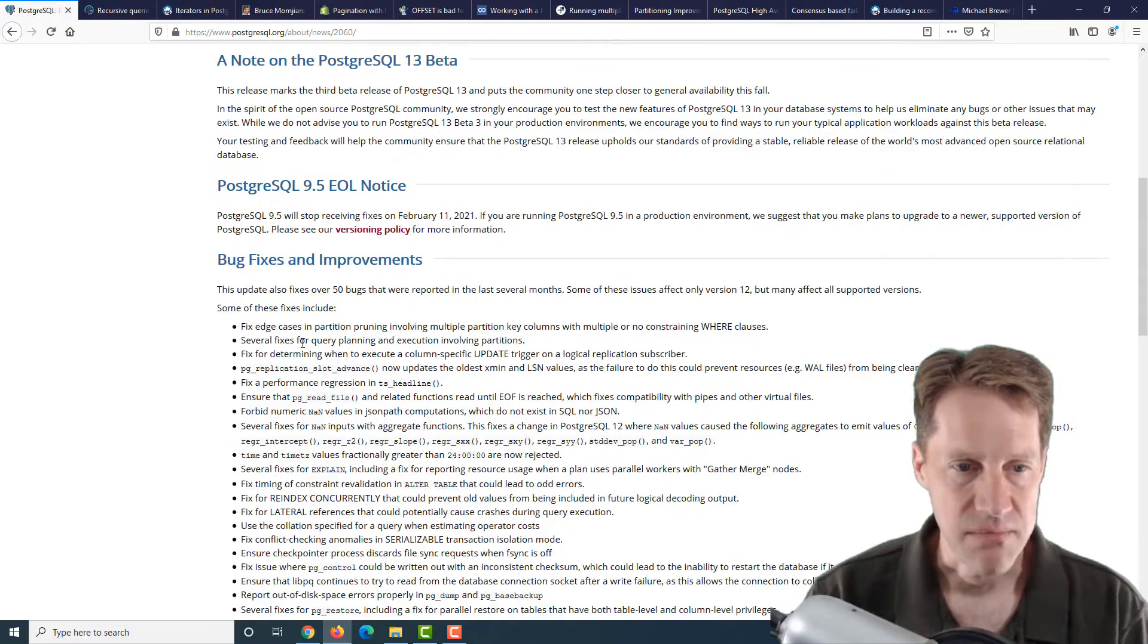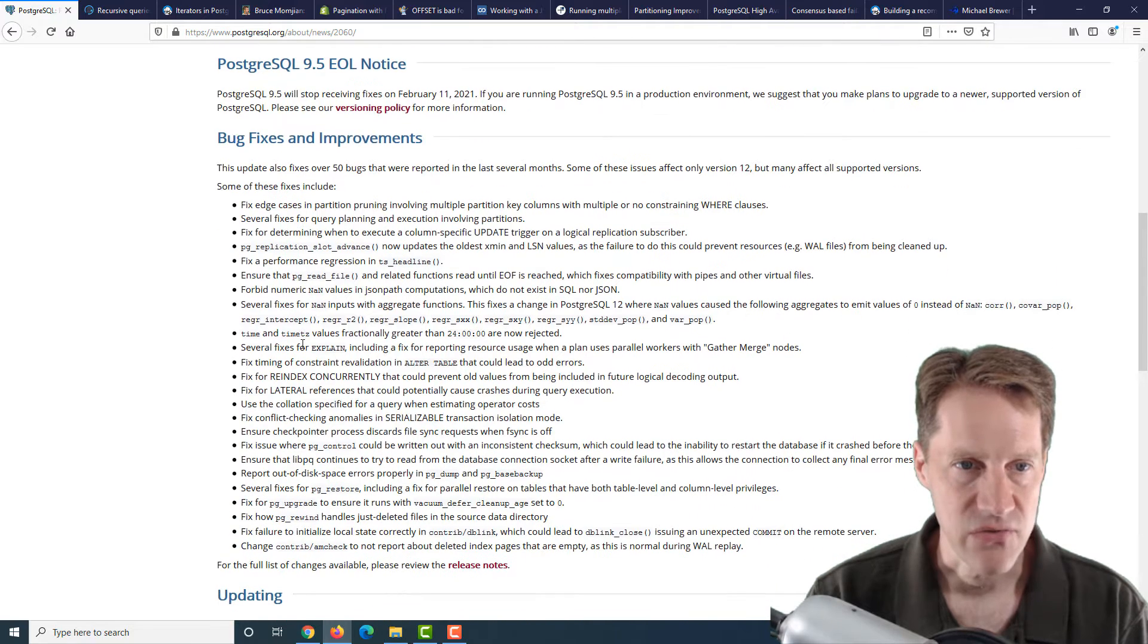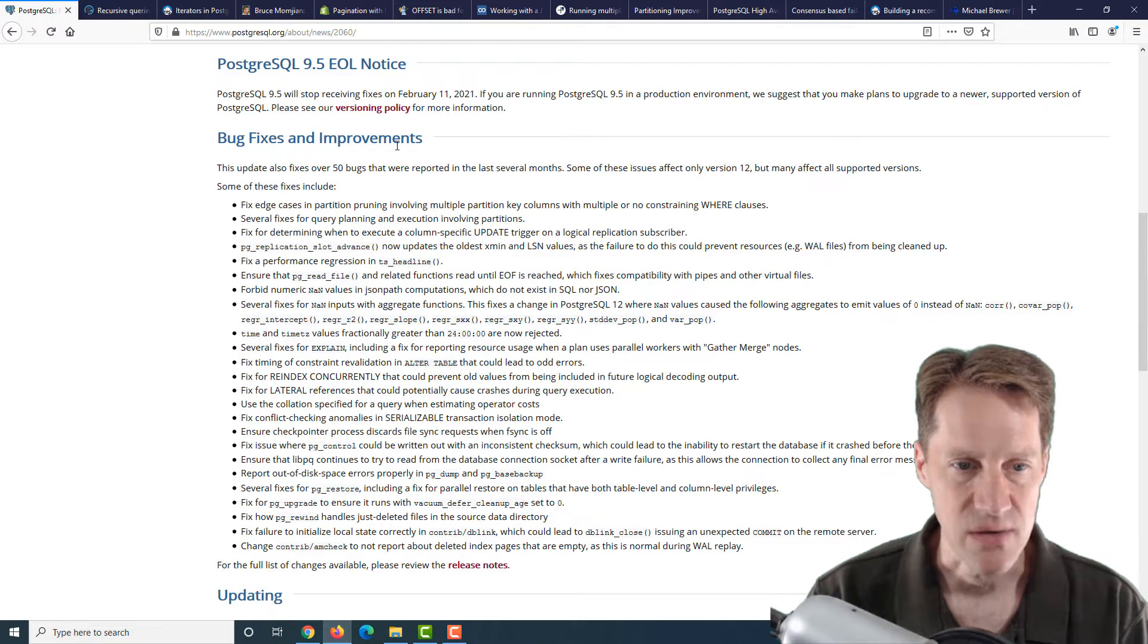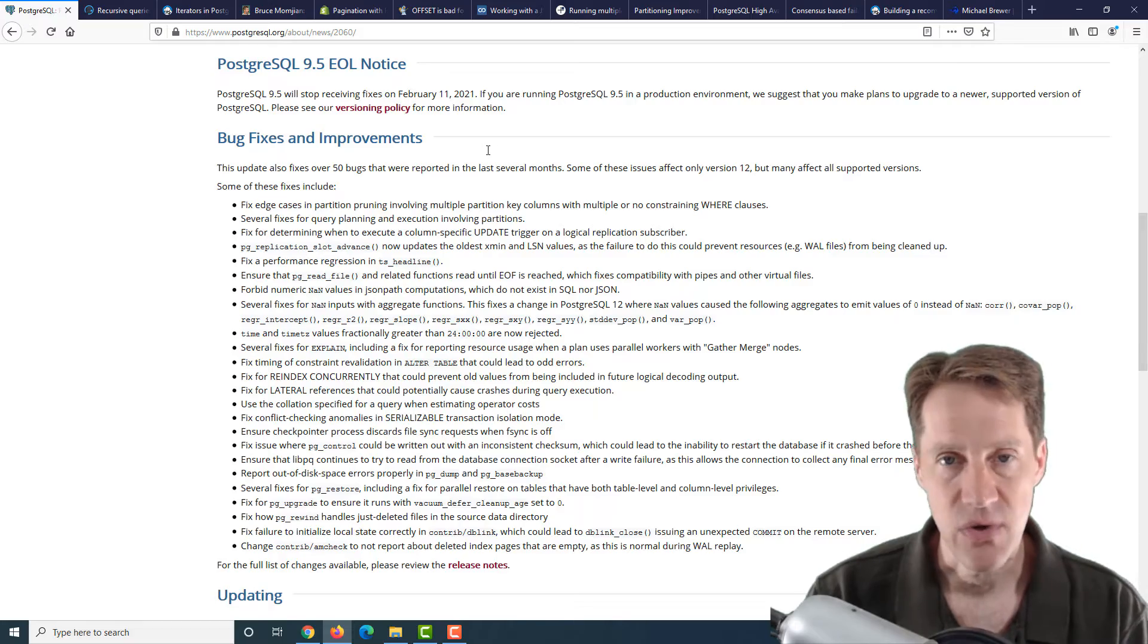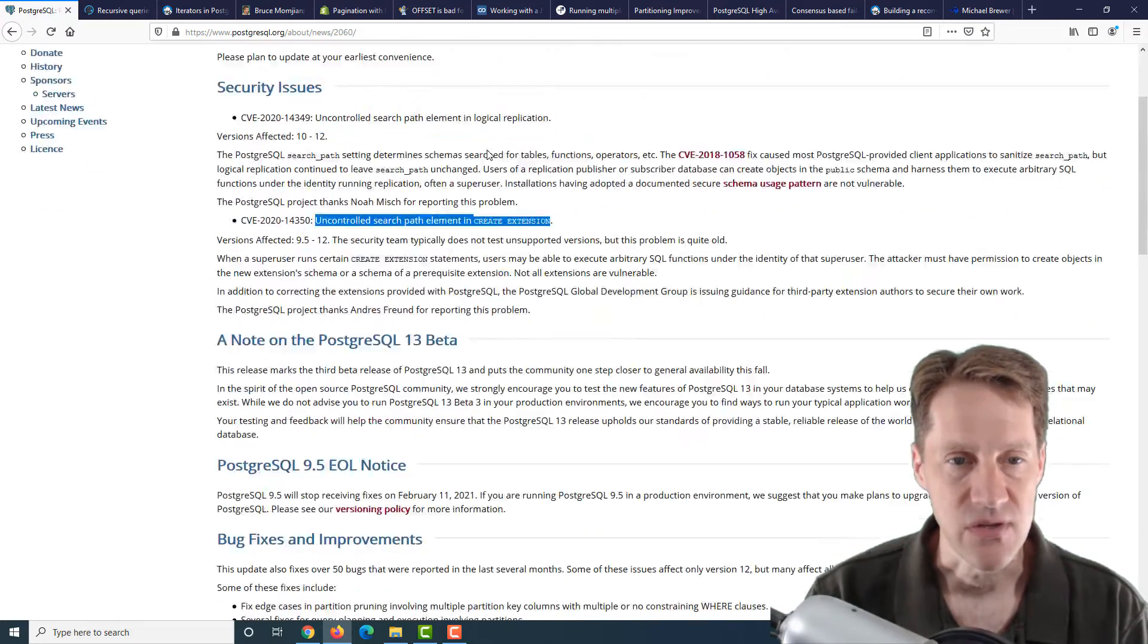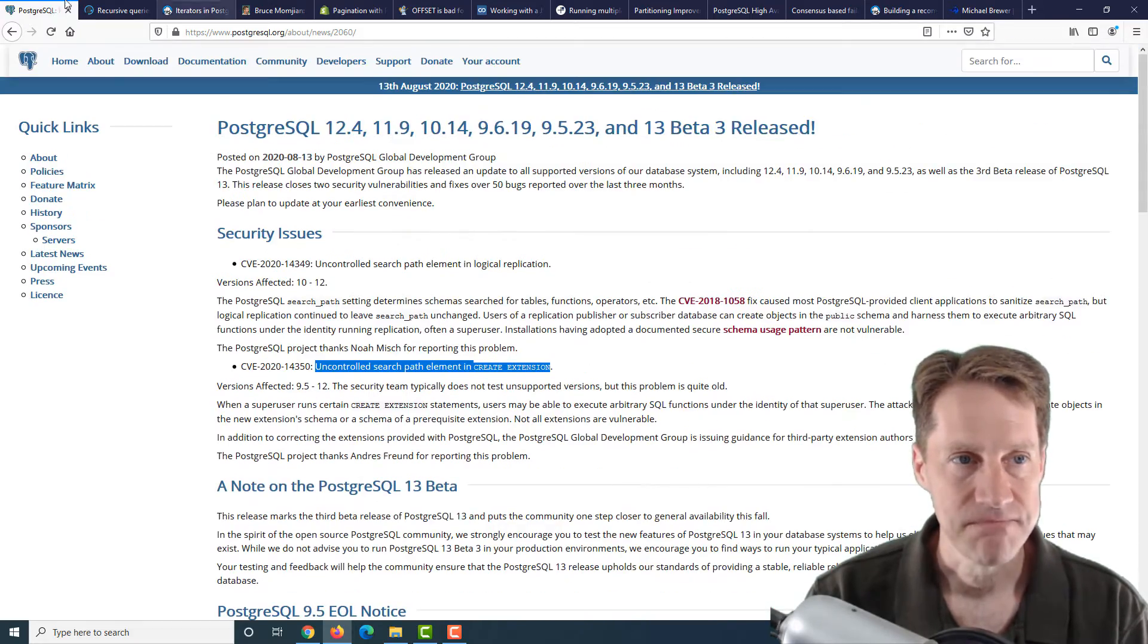At the bottom here, they mention all of the different bug fixes and improvements that were done. So definitely review and see when you want to upgrade your version of Postgres.